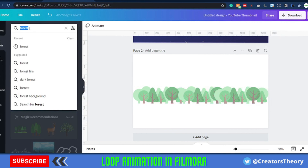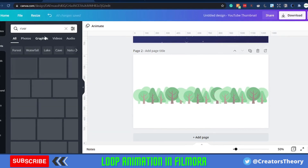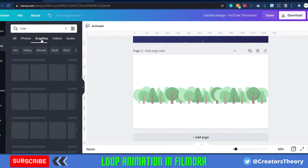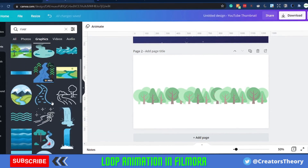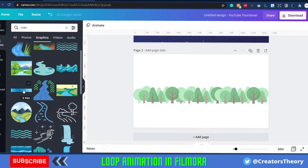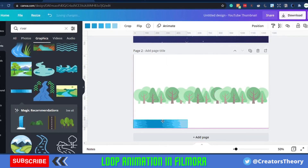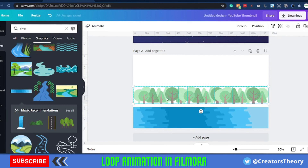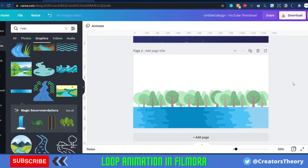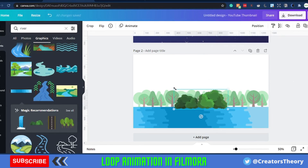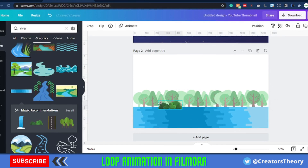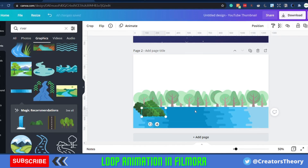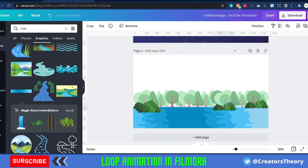Now we'll add a river — I'll type 'river' and see what graphics come up. There are multiple river graphics; I'll choose this one, bring it over, increase the size so it fits, and move it closer. Then I'll add some bushes — I'll drag them down and add them throughout this area, duplicating multiple times.